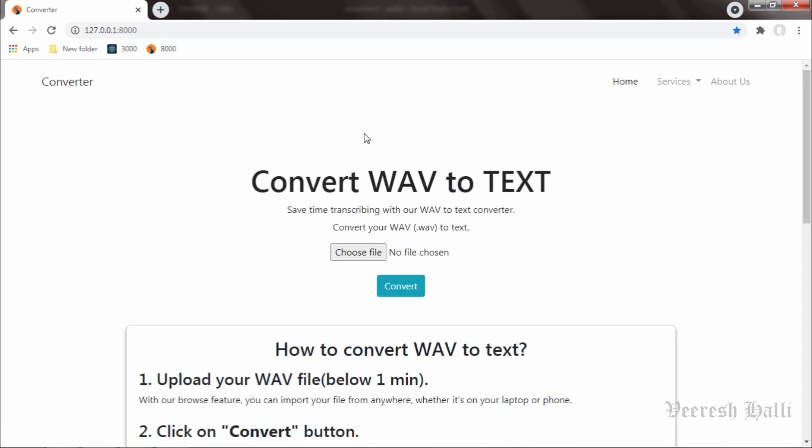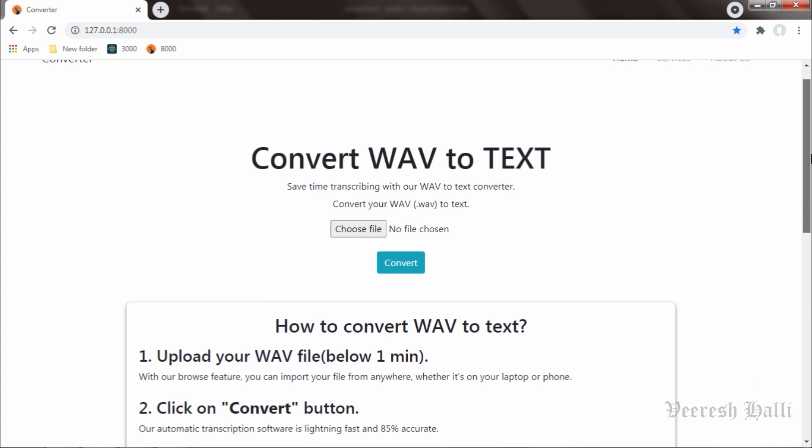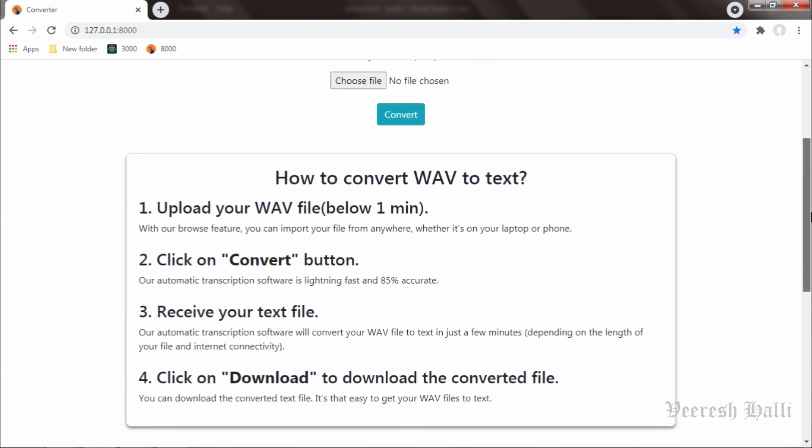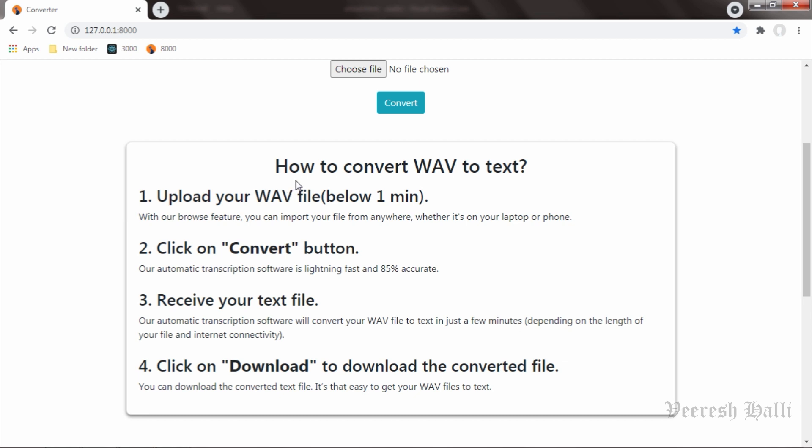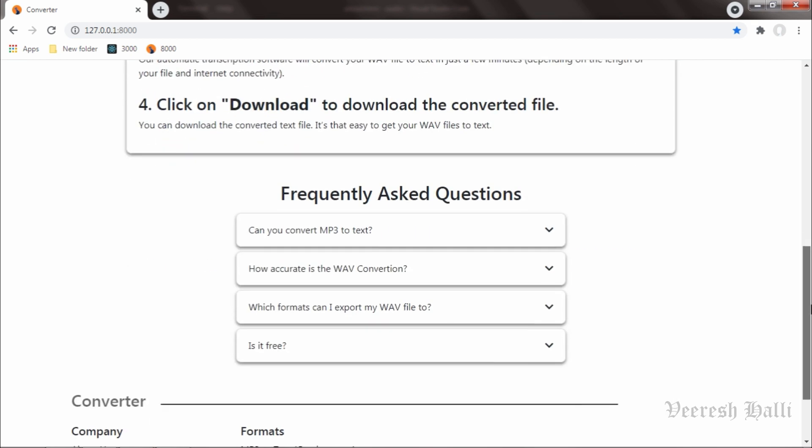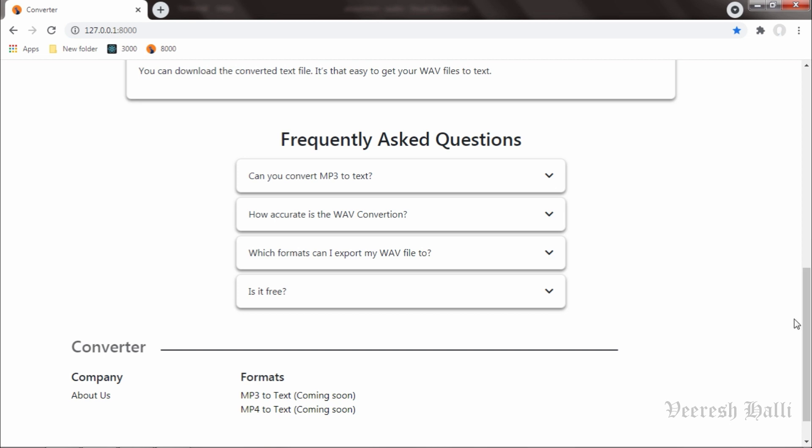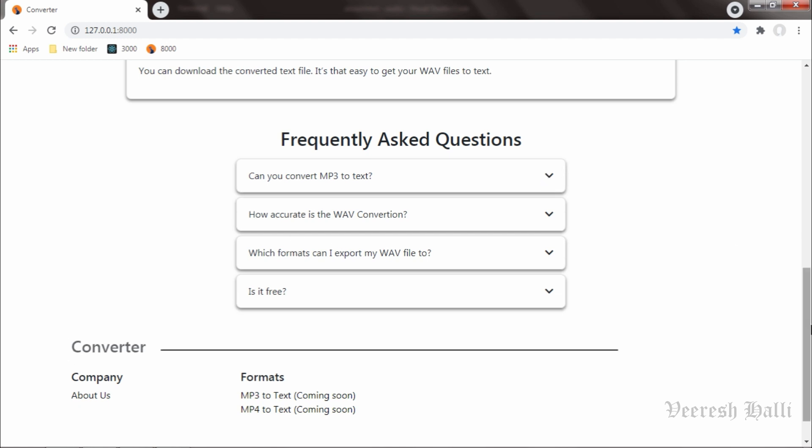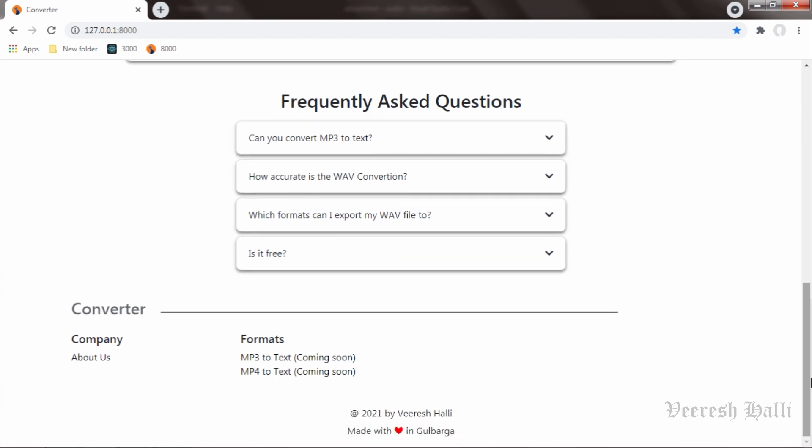And this is how the Converter web application looks like. This is the section where we get to know how we can convert WAV to text file. This is the FAQ section and we can see "Can we convert MP3 to text file?" and many other questions here.